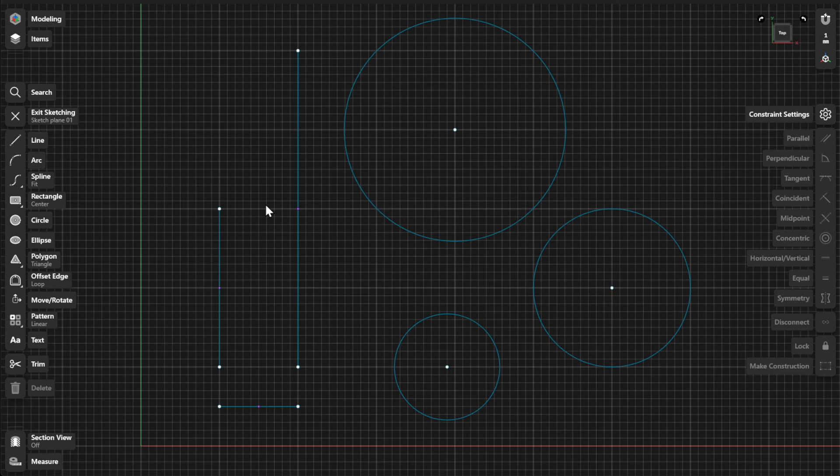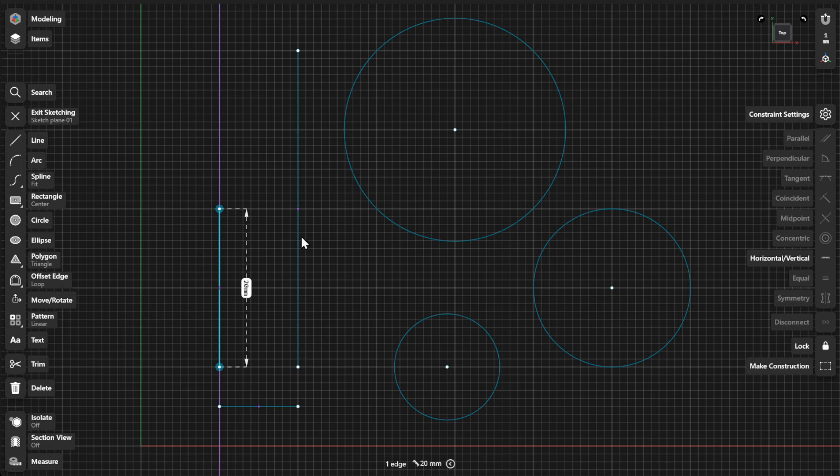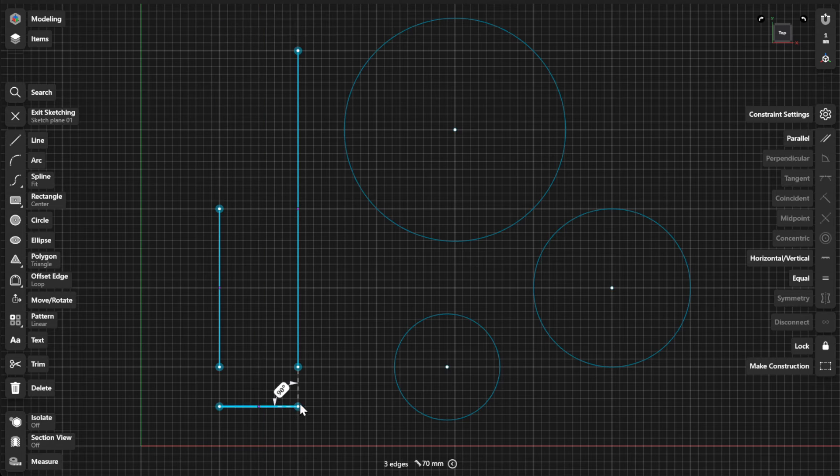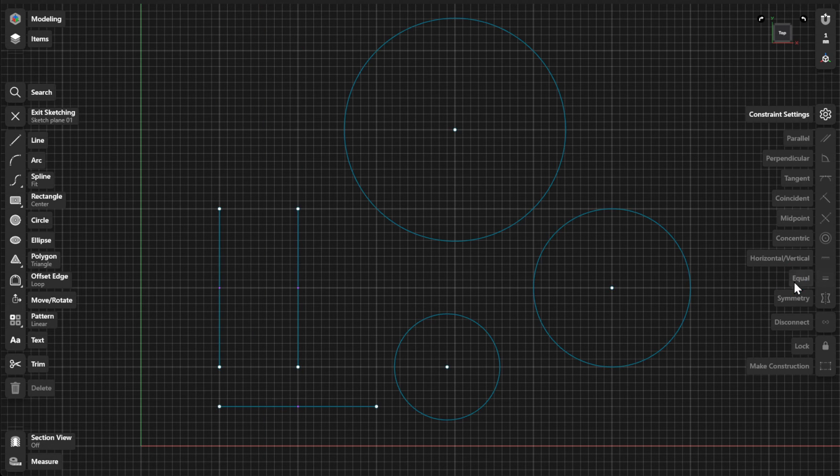To create an equal constraint, select similar elements, such as multiple lines or multiple arcs, then select Equal from the Constraints menu.